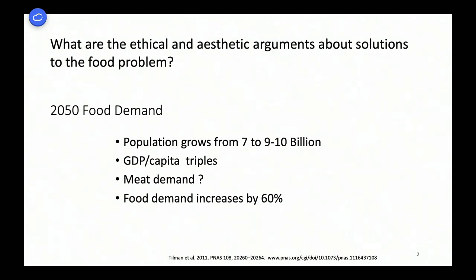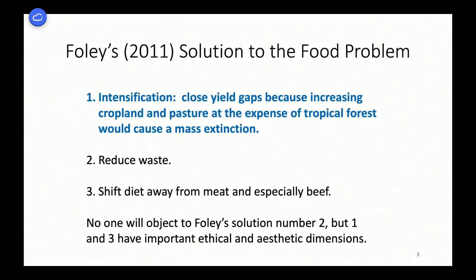So, 2050 food demand — you've seen this a zillion times. Population grows. GDP per capita goes up unless there's some catastrophic crash. Meat demand is uncertain. Food demand increases by maybe 60%, unless meat demand shifts — if a substantial portion is meat demand, the amount of grain you need is actually a lot less.